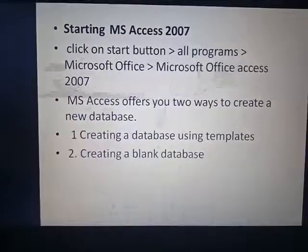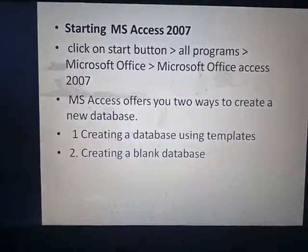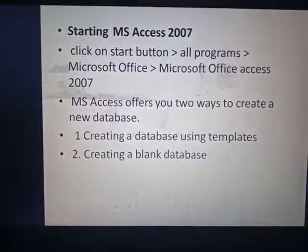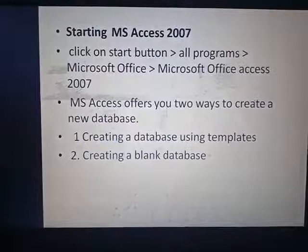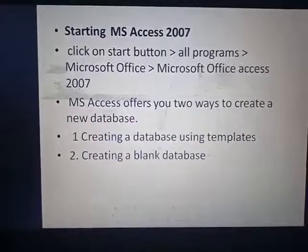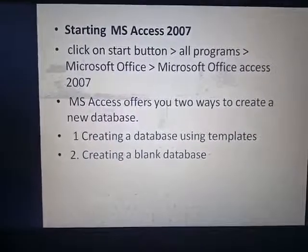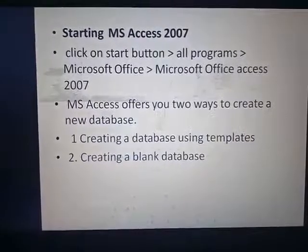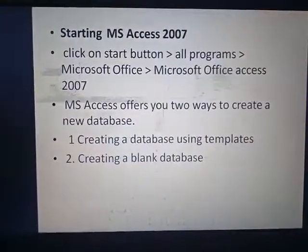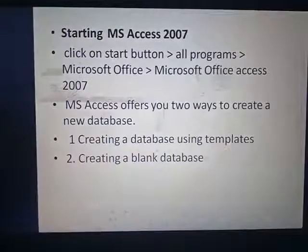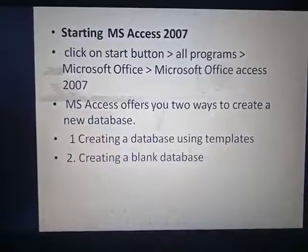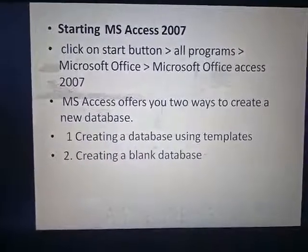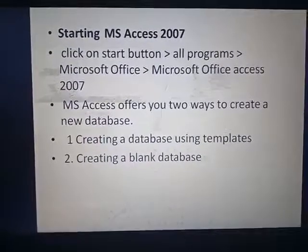When you click on Microsoft Office Access in All Programs, you can create a new database by two ways: using templates, or creating a blank database. Templates are those databases which are already predefined, whereas in a blank database you can make a new database using your own new data.